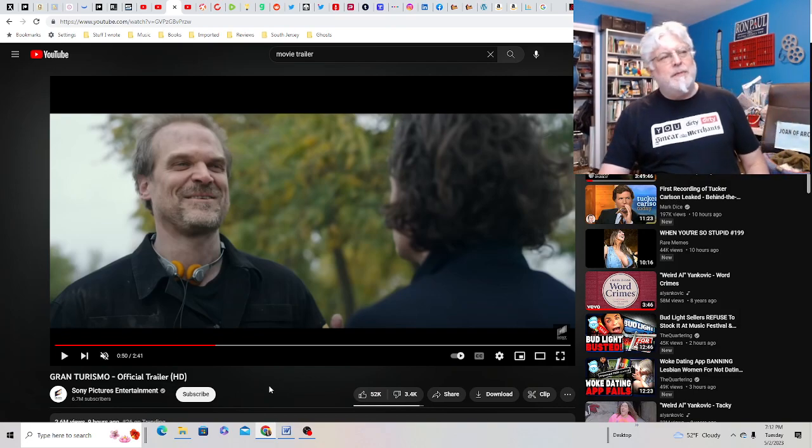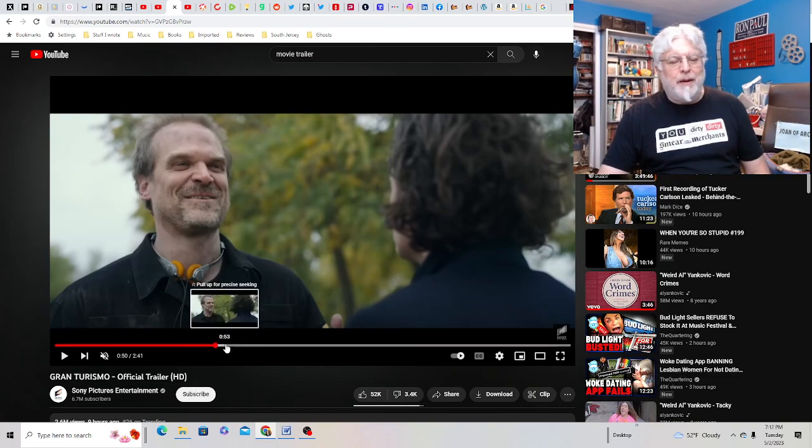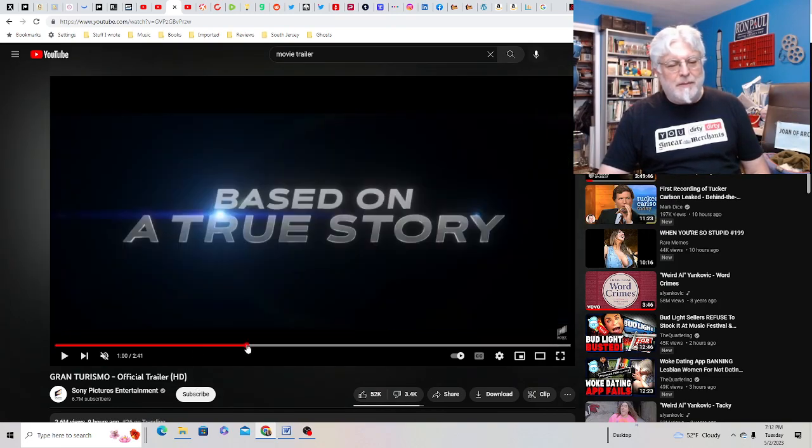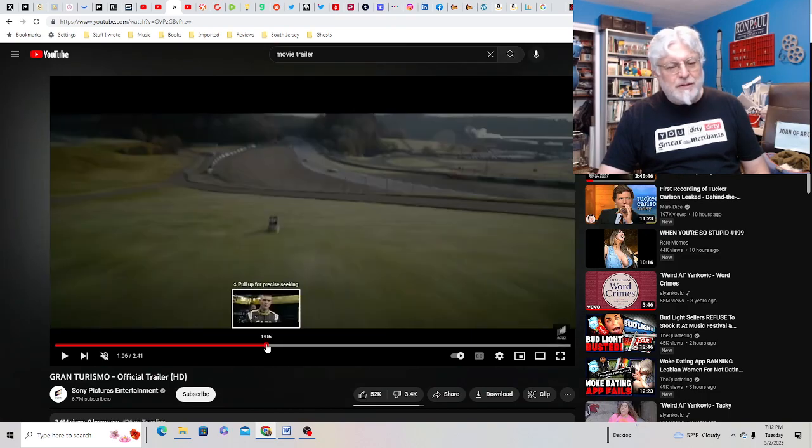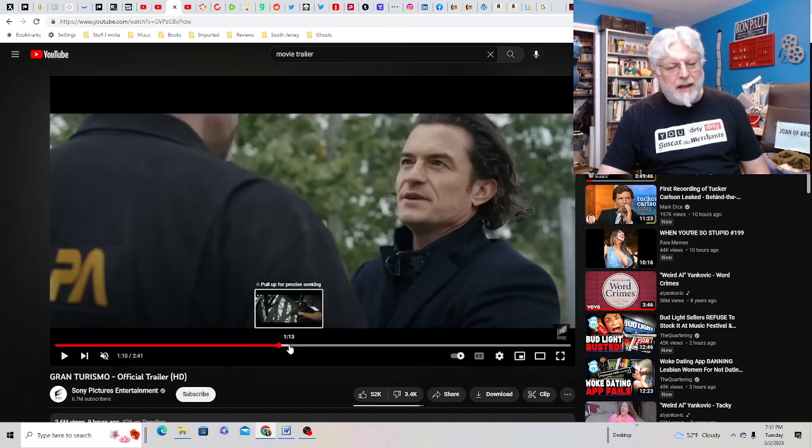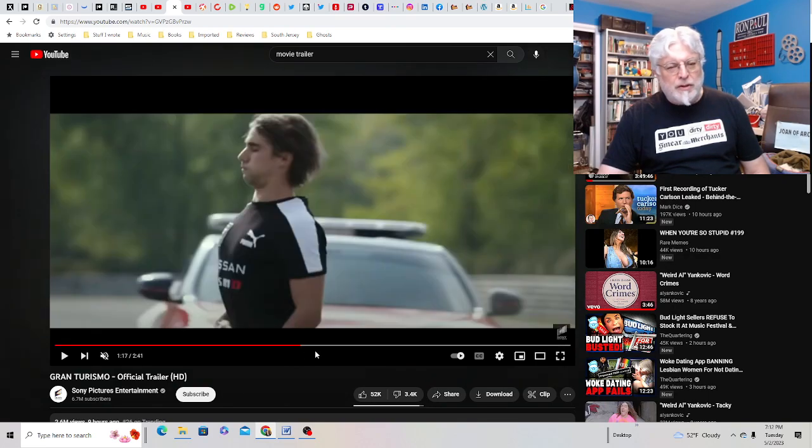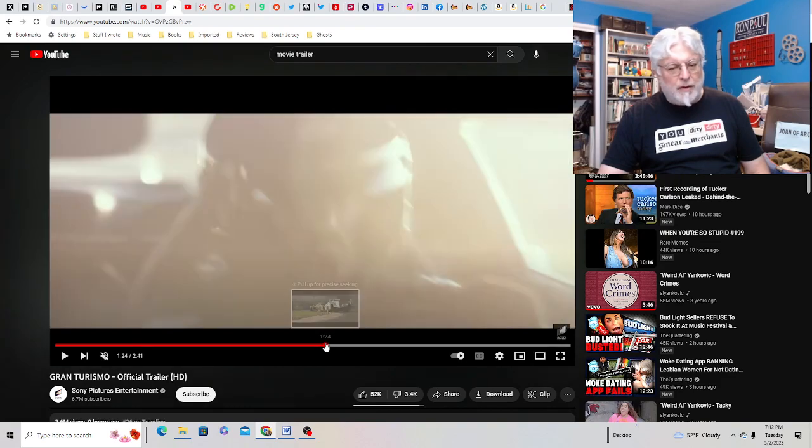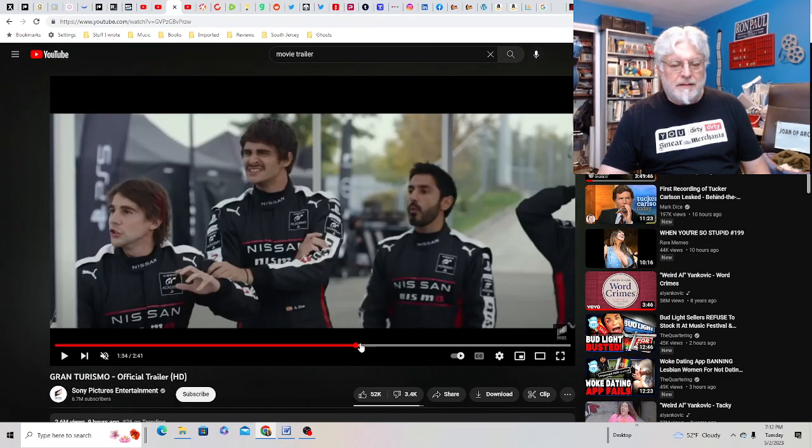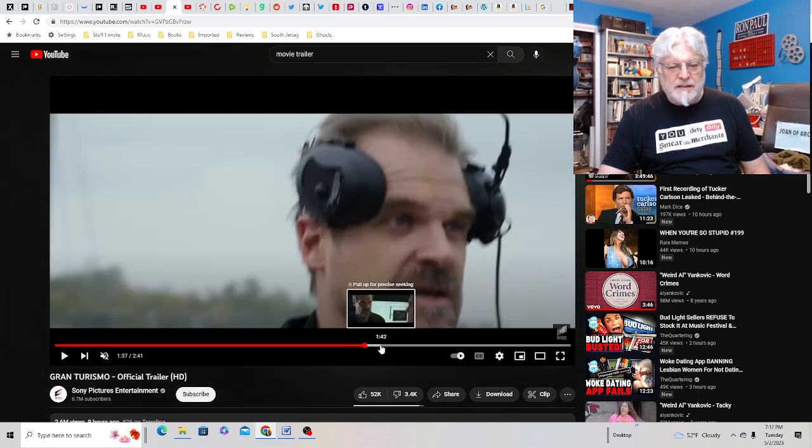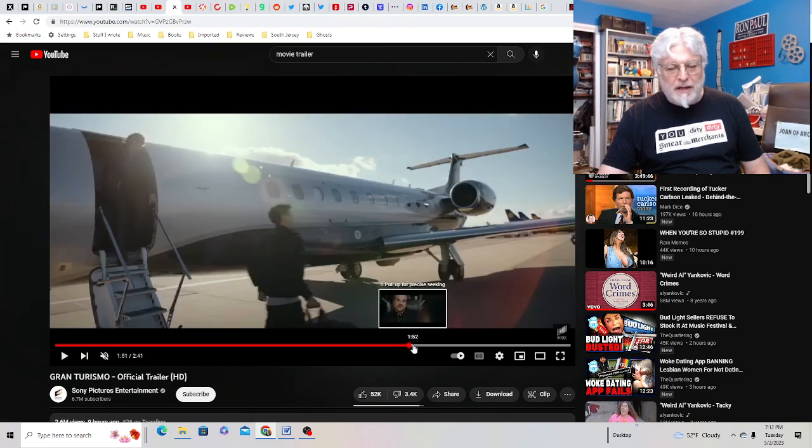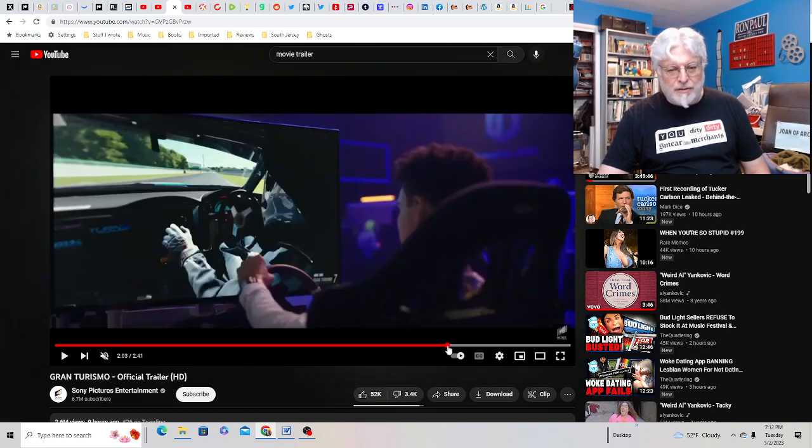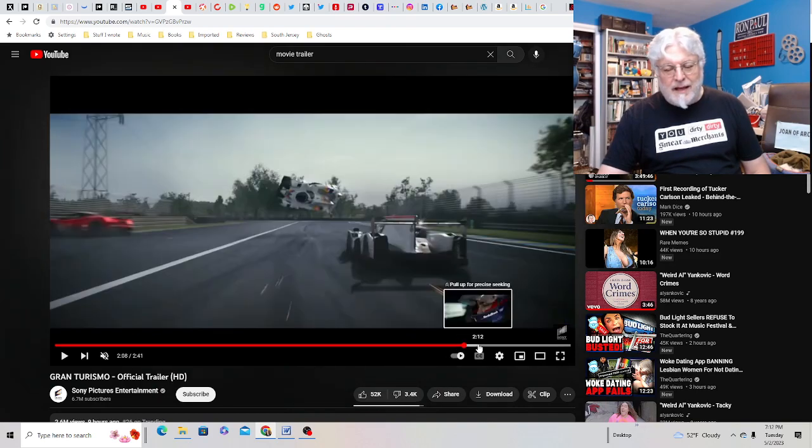So Gran Turismo is the racing game and the premise of the movie is the hilarious premise that there's going to be a contest, apparently based on a true story, where they're going to pick the best player in Gran Turismo to actually drive in a real race. And so it's all about the guy who wins and becomes a race car driver, but he's really a video game guy.